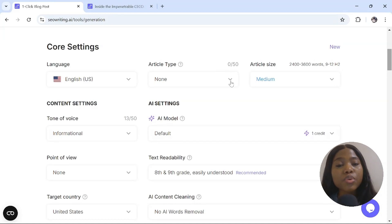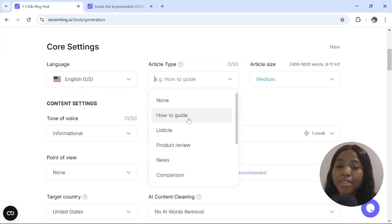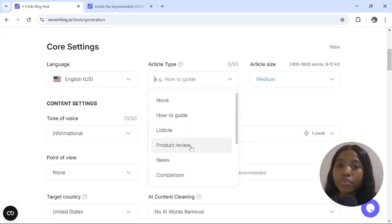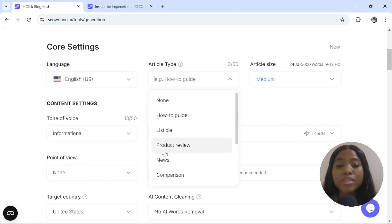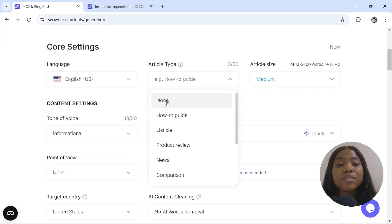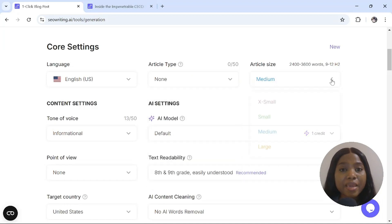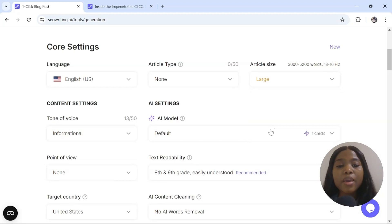What type of article do you want to write? I'm going to say news, but you have other options like how-to guide, product review videos, Amazon products. You can do news. You can generate scripts for your news channel with this particular AI tool. How big do you want your scripts or your documentary story to look like? I'll generate medium.